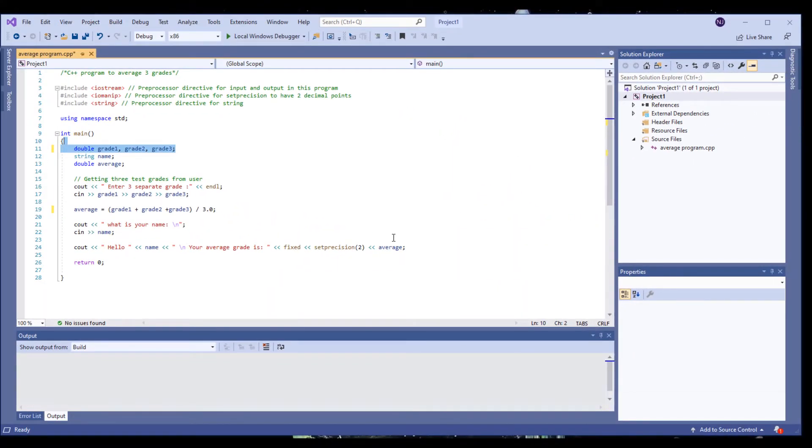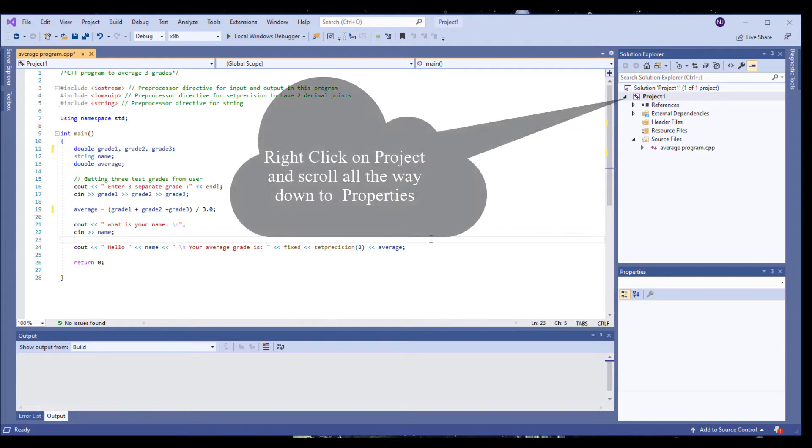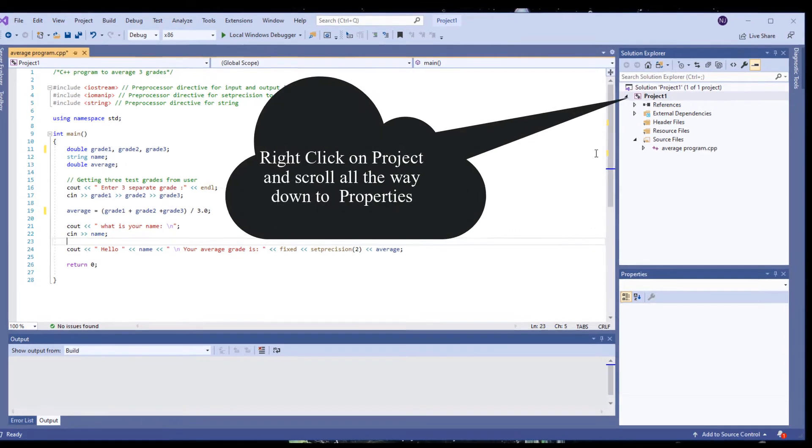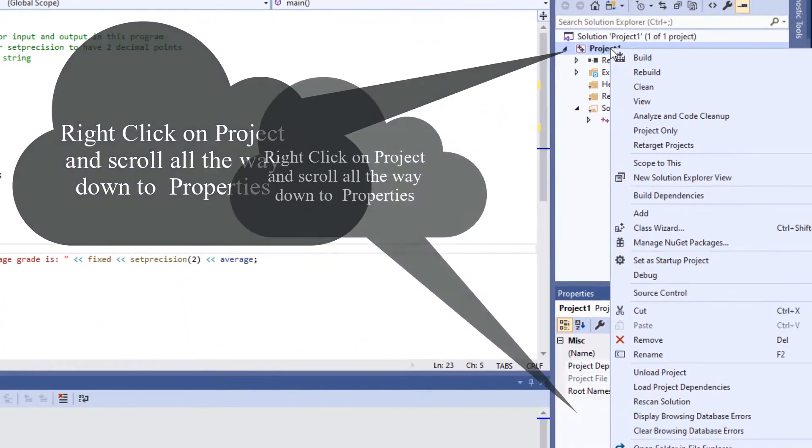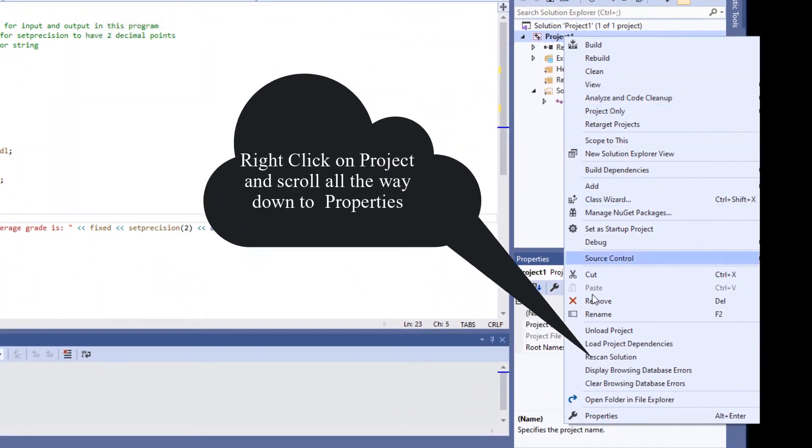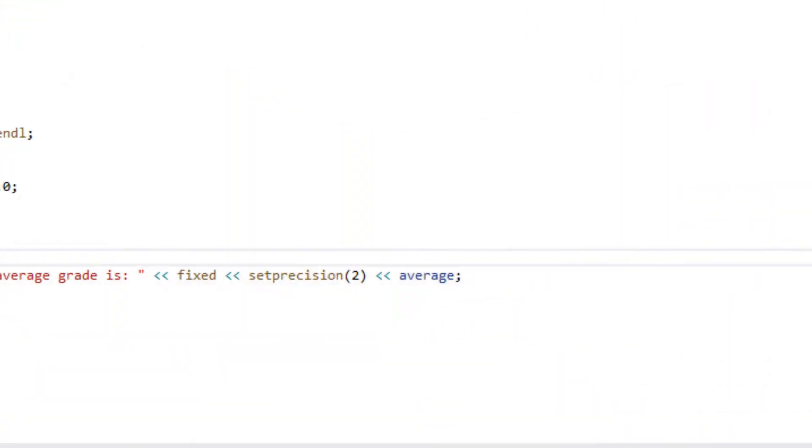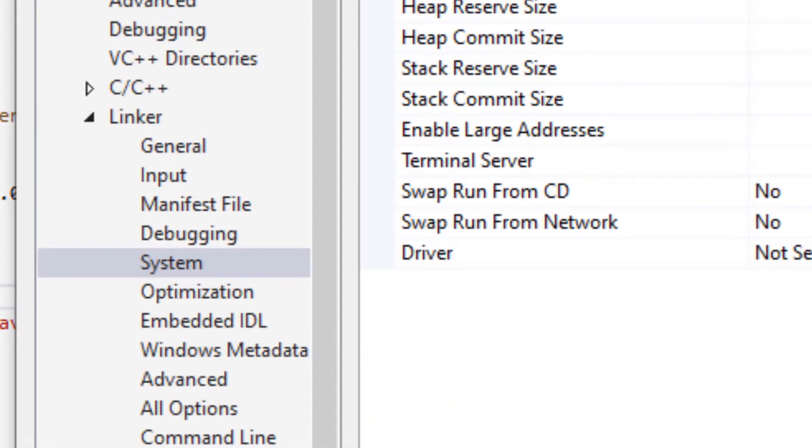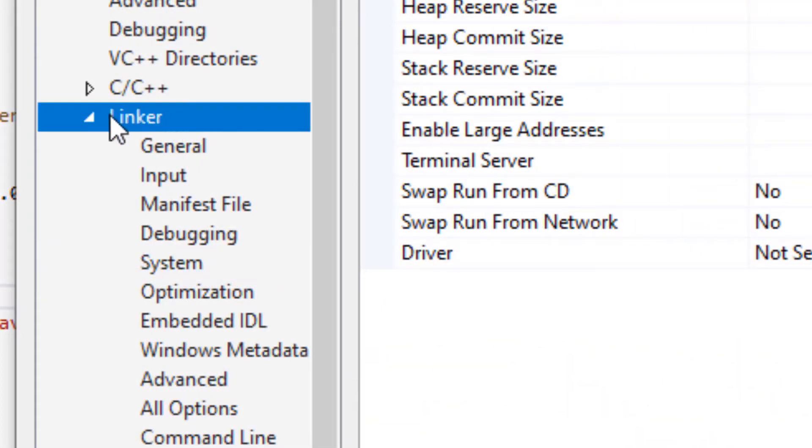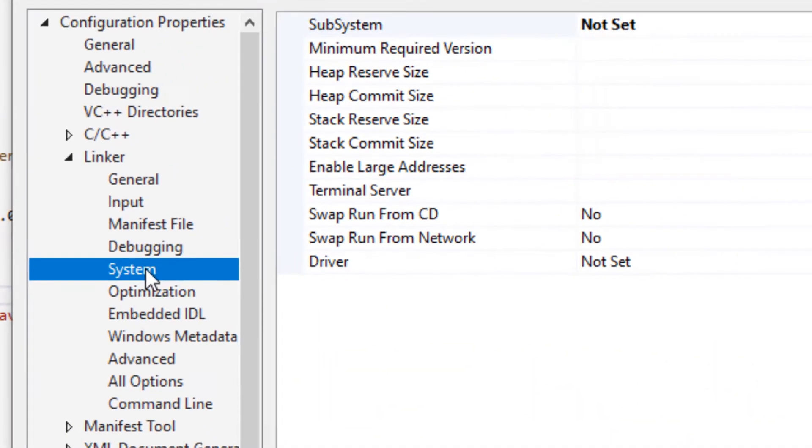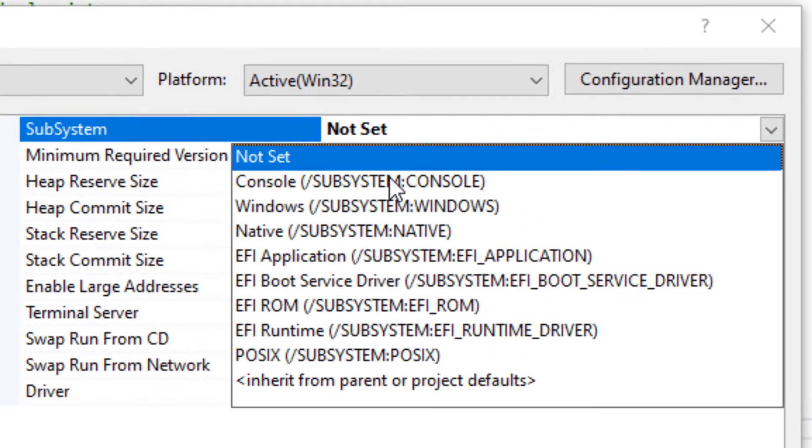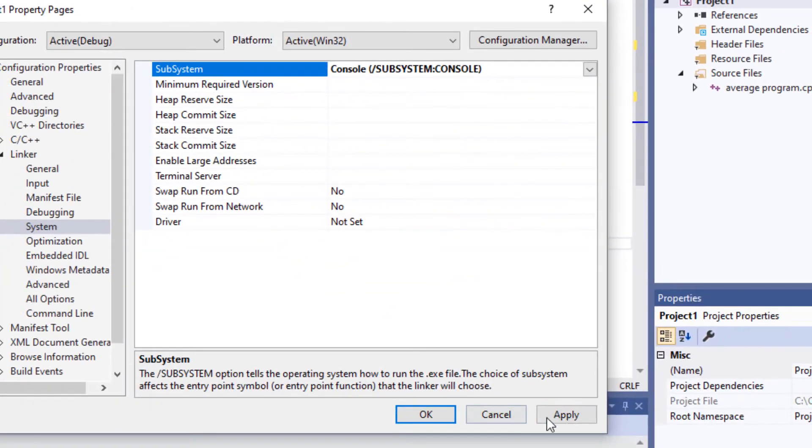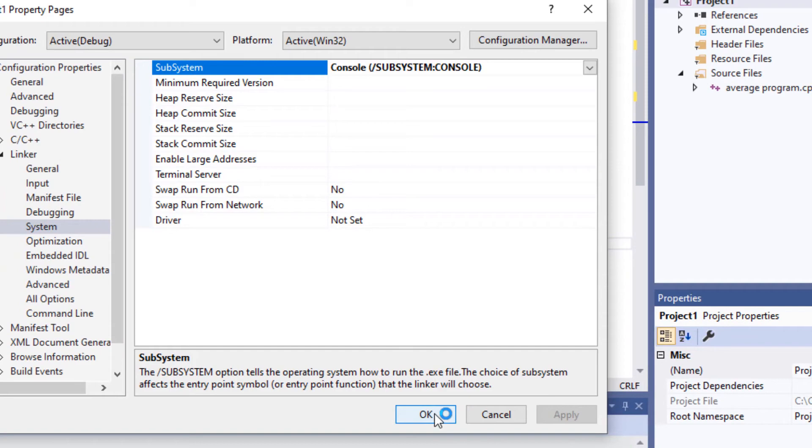To check your project properties, right-click on your project, go all the way down and click on Properties. Click on Linker, then go to System, and right over here, click on Console. Click Apply and OK, and this should solve your problem.